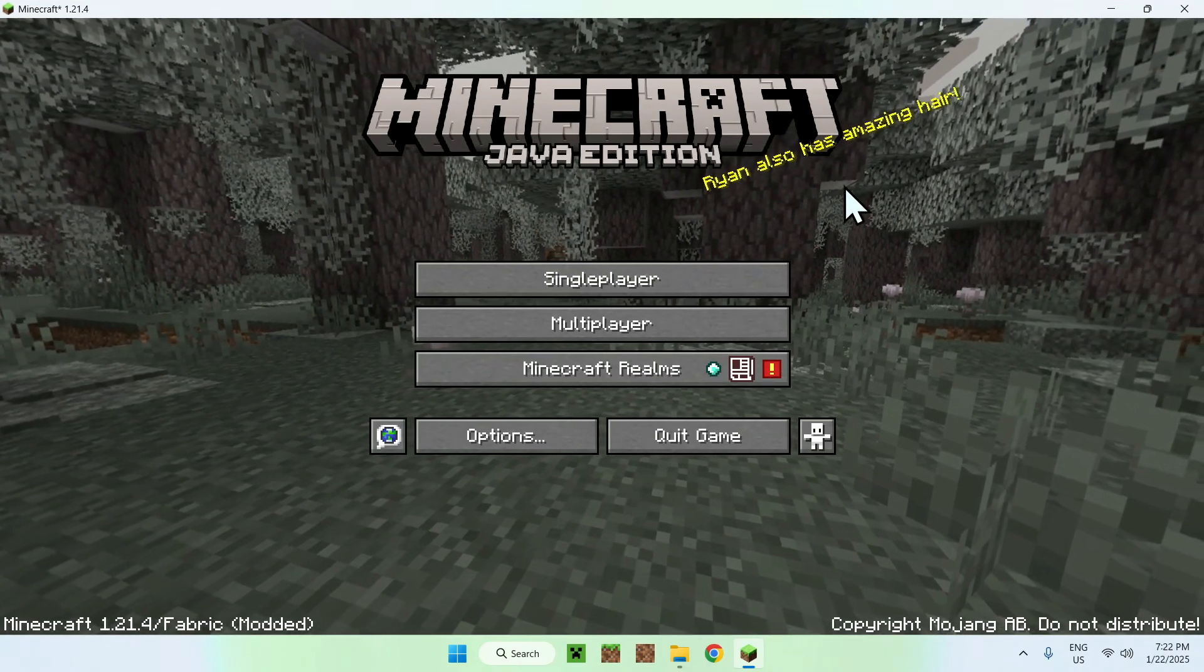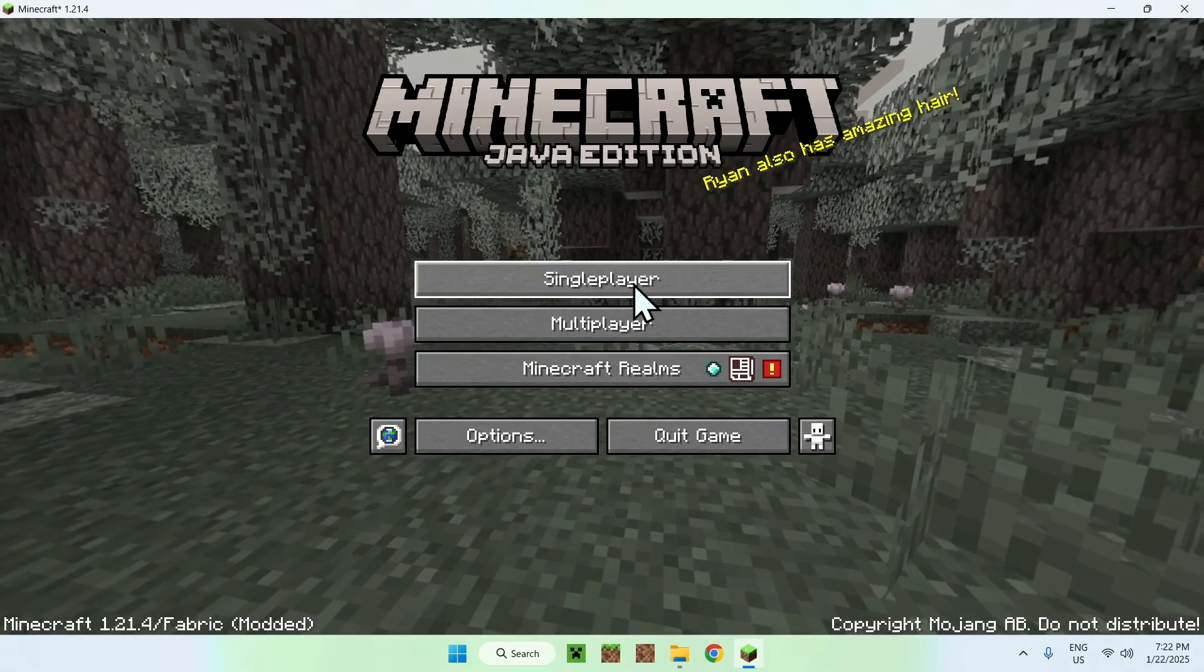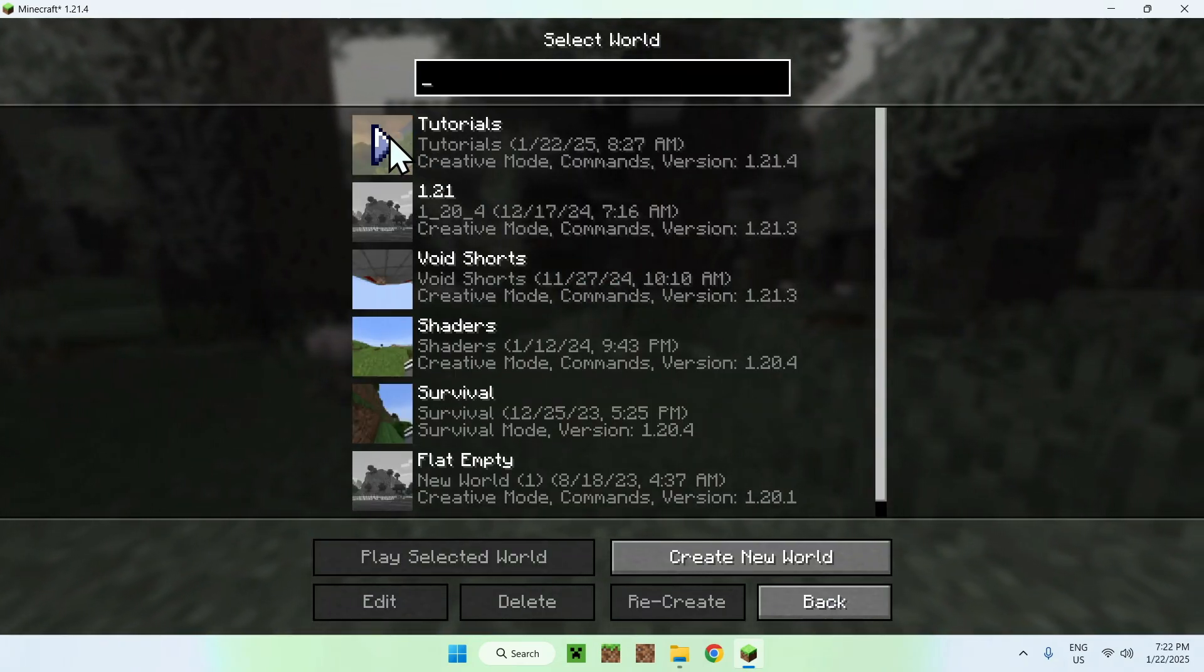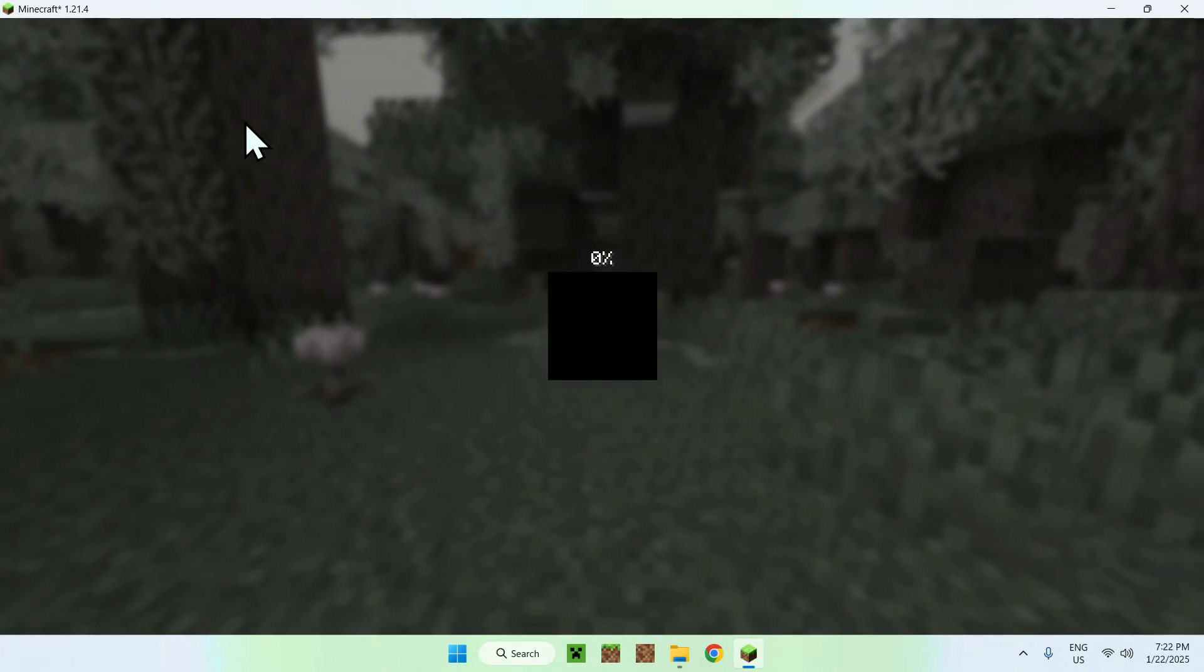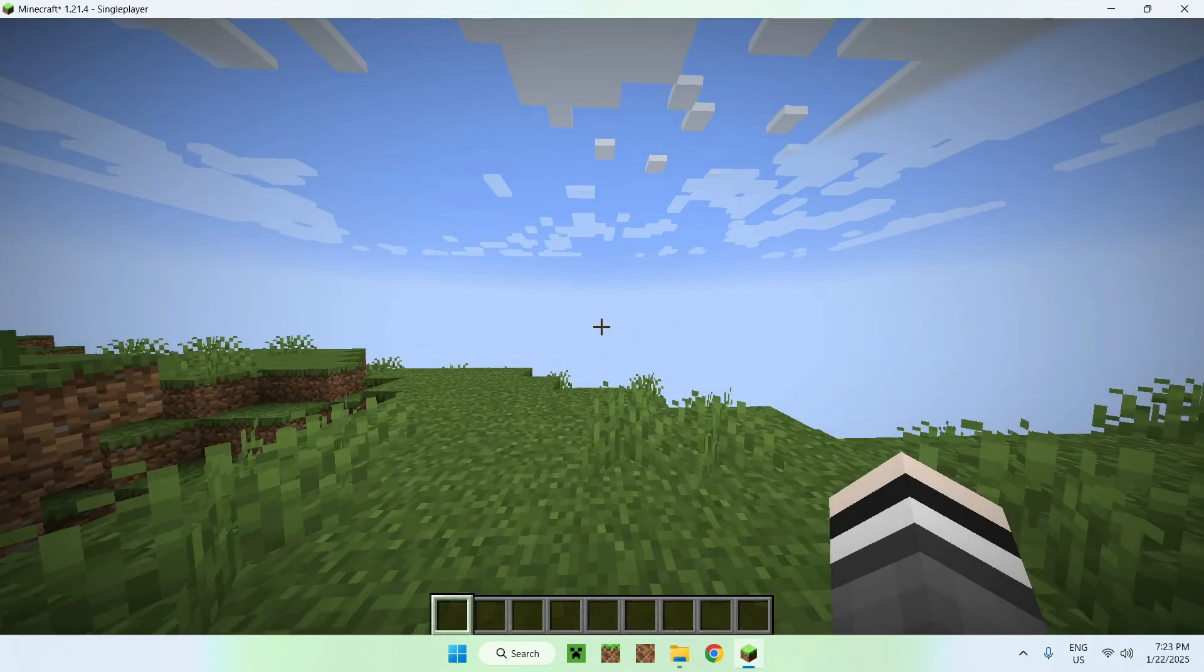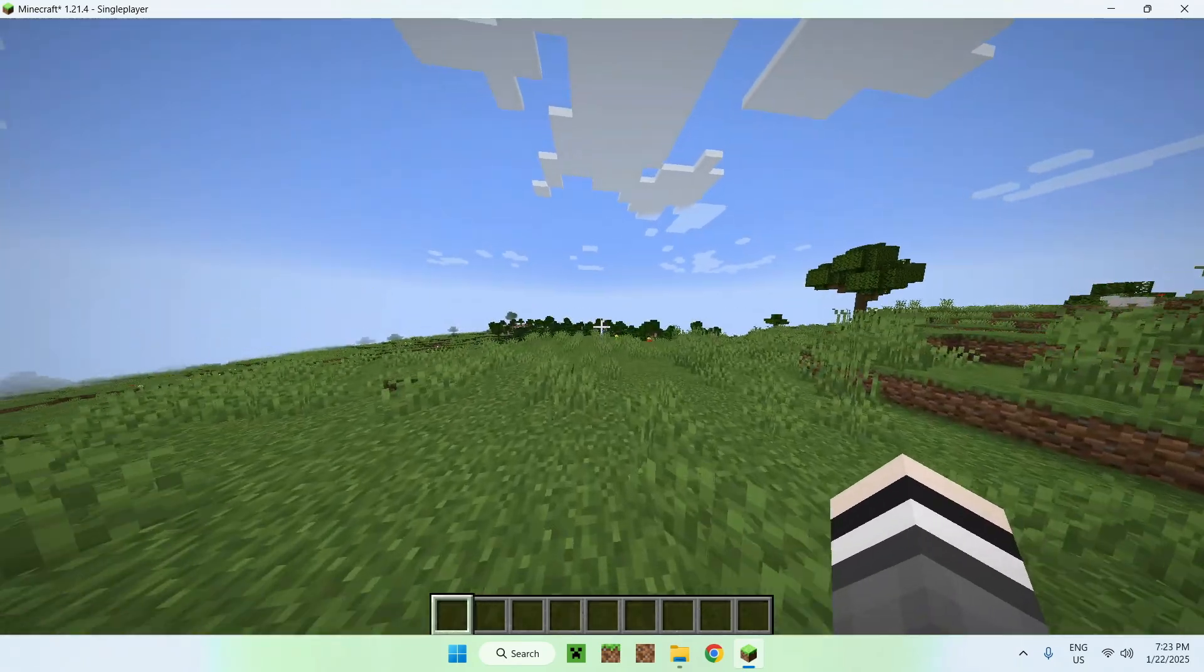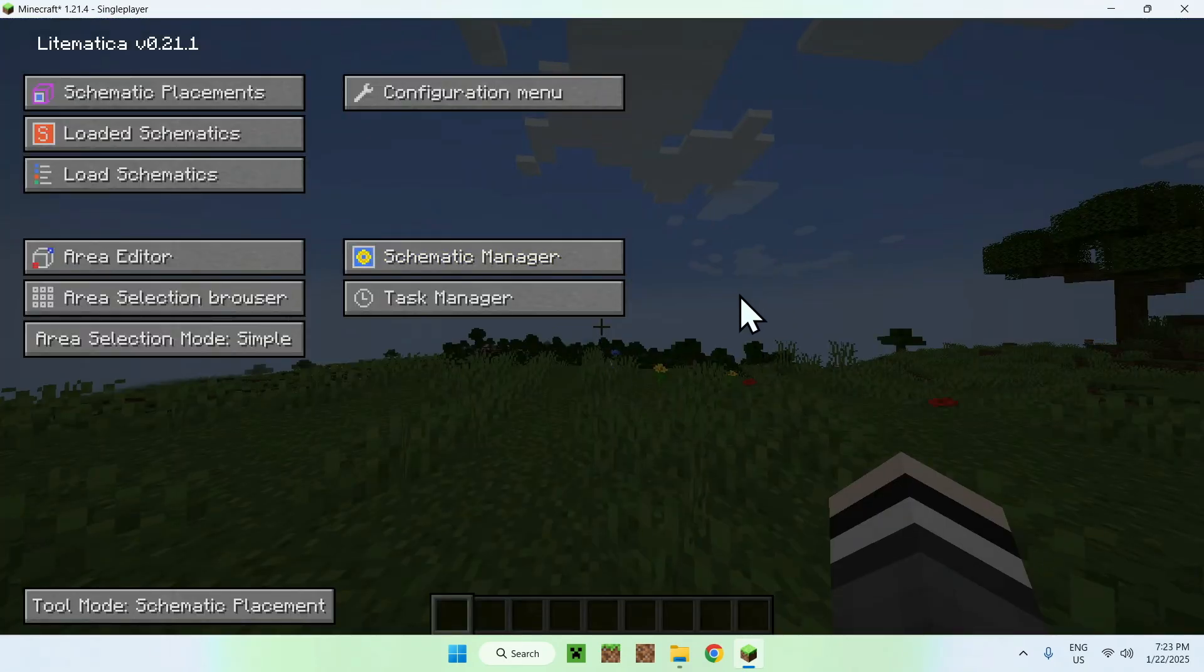So once Minecraft has opened, all you want to do is simply go to a single player world. And once you've selected your world, you simply want to start using LitMatica. So for example, here we're in a normal world, and if we click M we will have the LitMatica menu.